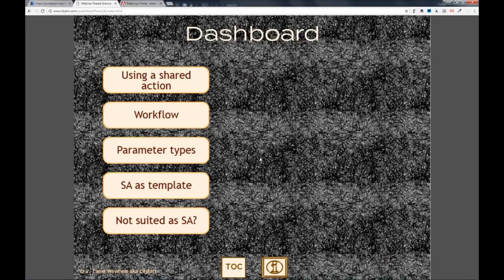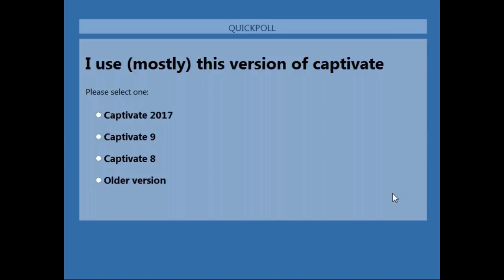It's not ready yet - I have to convert it from a presenter-directed presentation to a standalone presentation and do the voiceovers. I have five small topics here on a dashboard created with shared actions. I'll show how to create such a shared action for a dashboard, starting with how to use an existing shared action. Then we'll create some small shared actions, look at parameter types, using shared actions as a template, and when I prefer advanced actions over shared actions.